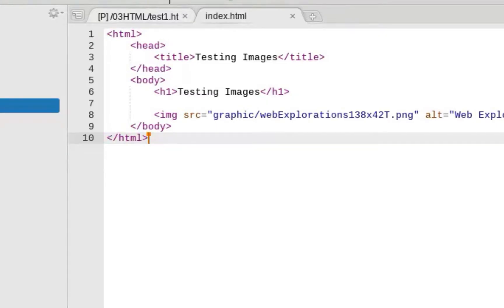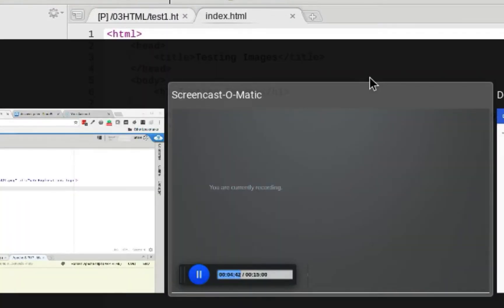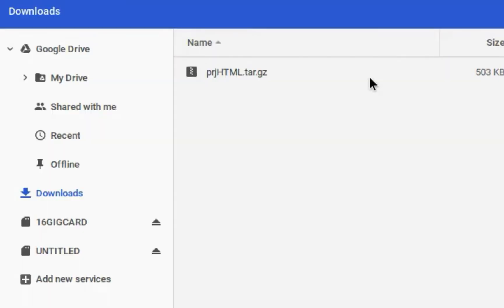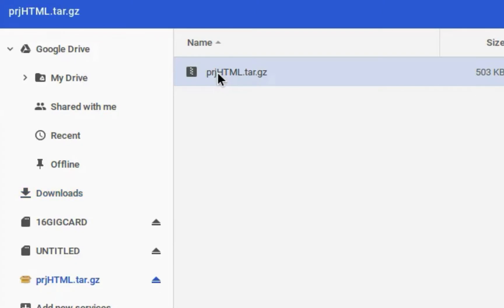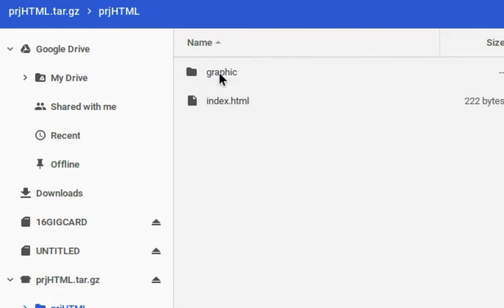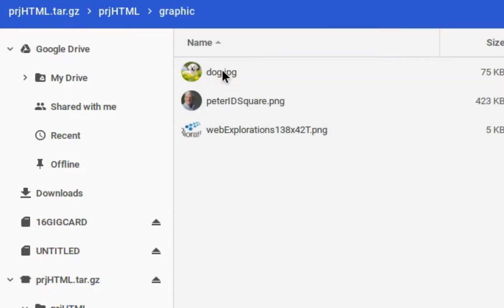Now, if I go to my Google Drive and double-click on this, that will open up a new drive. If I look in that drive, I see my project folder, and inside my project folder is my index. Inside my graphic folder, I see I have everything.